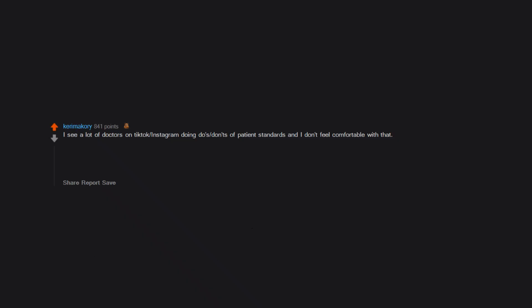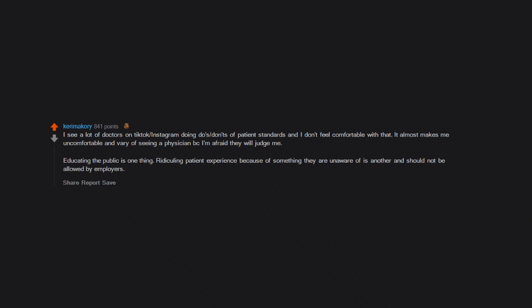I see a lot of doctors on TikTok, Instagram doing dos and don'ts of patient standards, and I don't feel comfortable with that. It almost makes me uncomfortable and wary of seeing a physician because I'm afraid they will judge me. Educating the public is one thing. Ridiculing patient experience because of something they are unaware of is another and should not be allowed by employers.